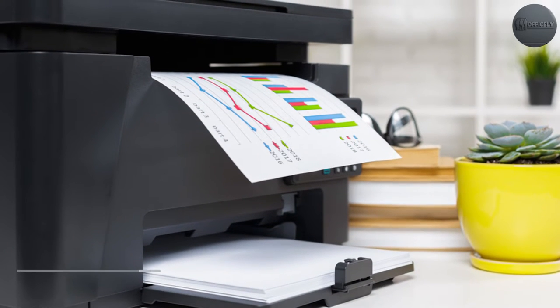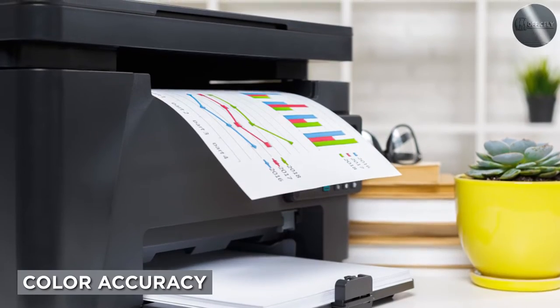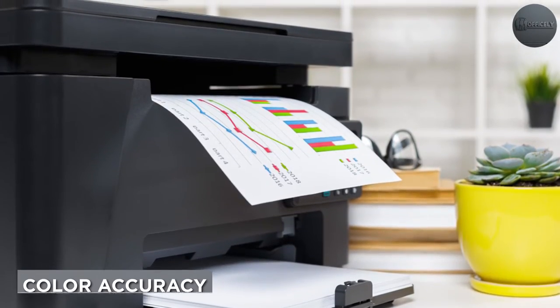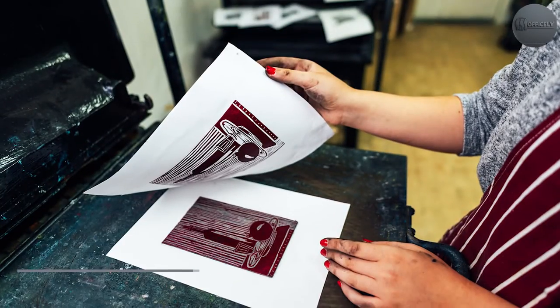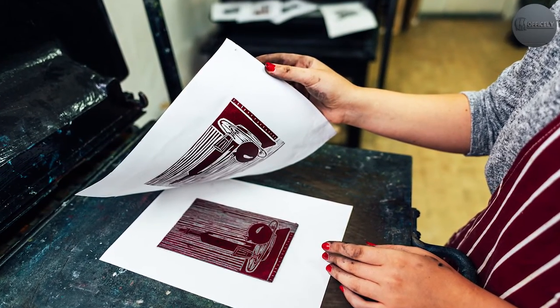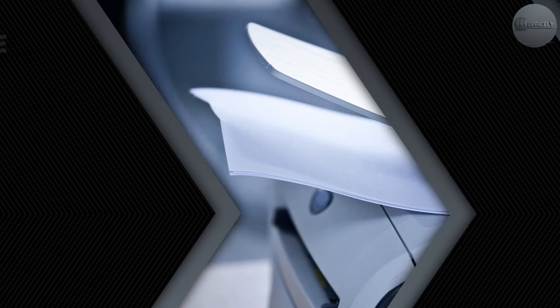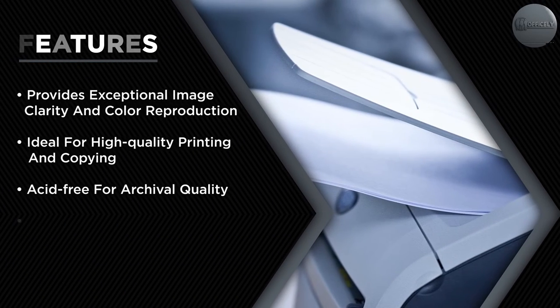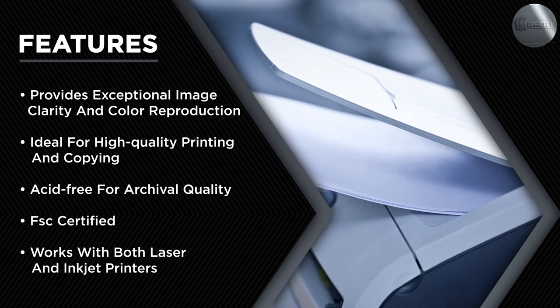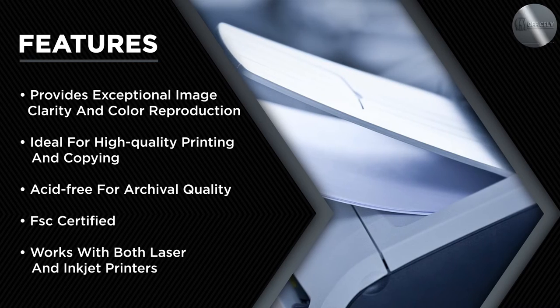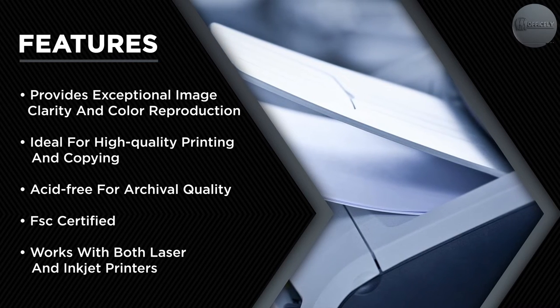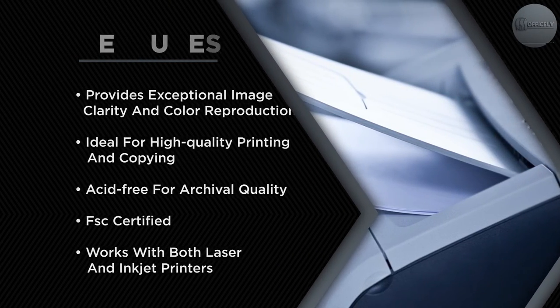One of the standout features of the paper is its color accuracy. The paper is designed to reproduce colors as accurately as possible, which is essential for printing photographs and other color-critical documents. Whether you're printing a colorful brochure or a photograph, this paper will ensure that the colors are true to life.